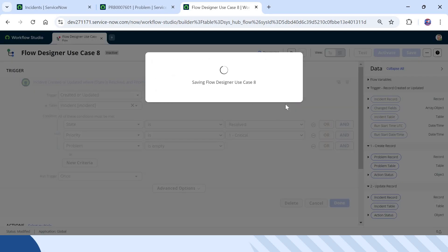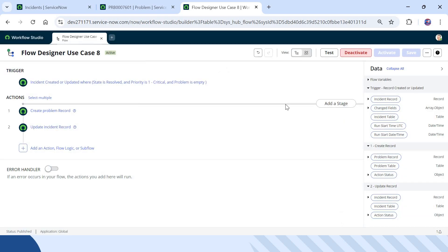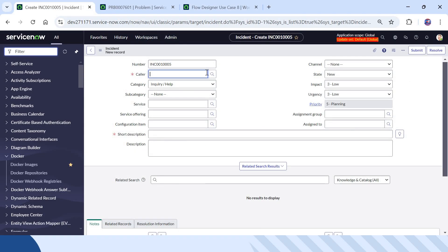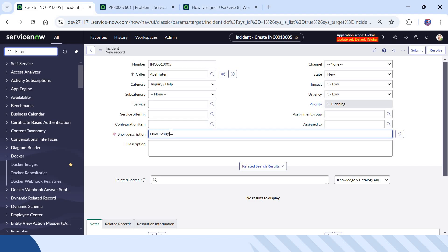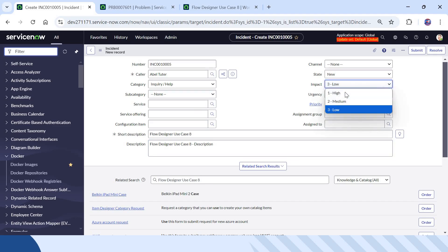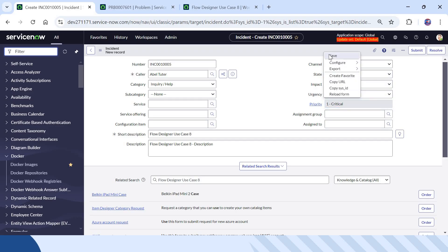As soon as I activate this, the flow will be applicable to all incidents. We will now create a new incident to test it. I can give the caller name as AbleTutor, set the short description as Flow Designer Use Case 8, and paste the same text into the description with some additional text. I will increase the impact and urgency and set the priority to One Critical, then save the ticket.